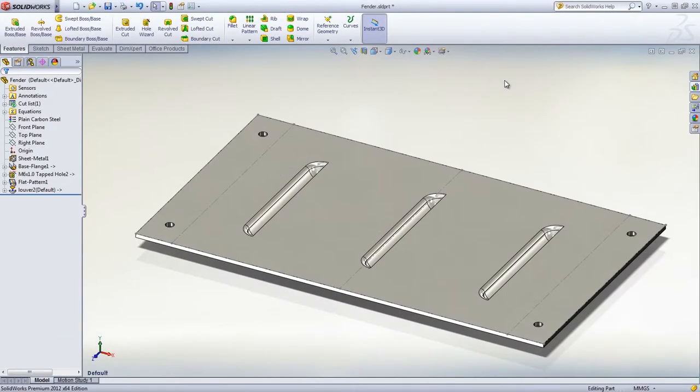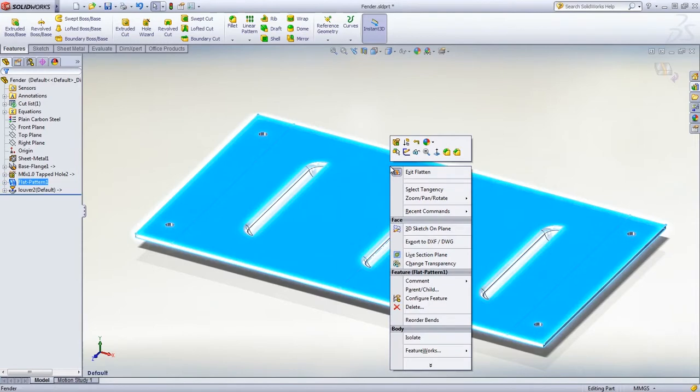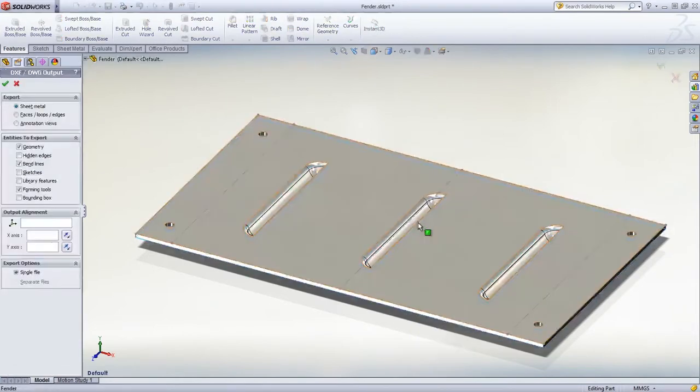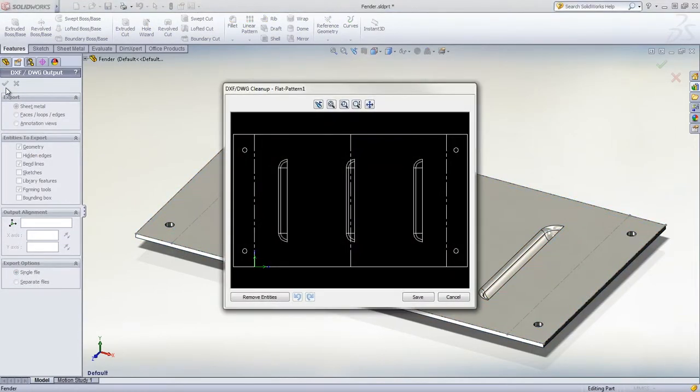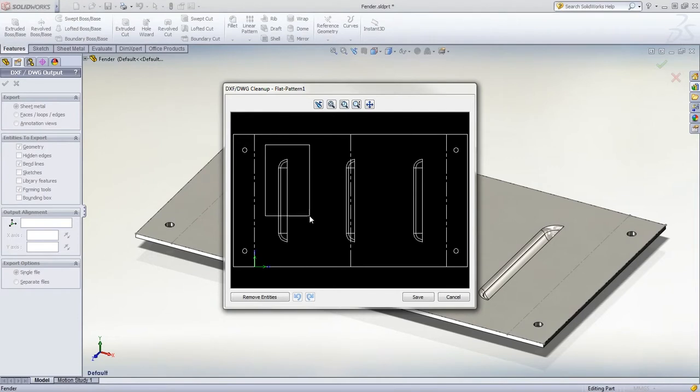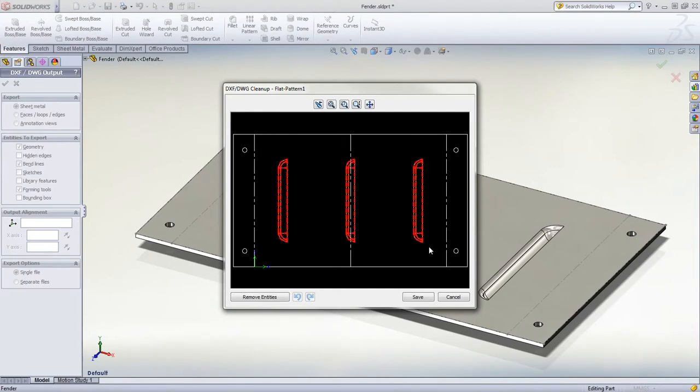Once your design is complete, SolidWorks offers many ways to export it to DXF or DWG for manufacturing operations. All the features in the sheet metal fender are automatically gathered. The preview window also gives you the opportunity to make any final adjustments before saving it in a 2D format.